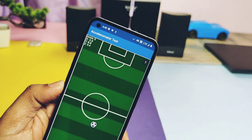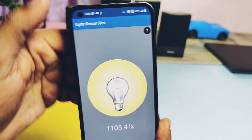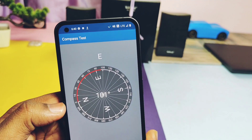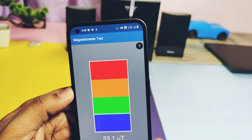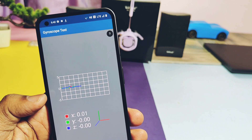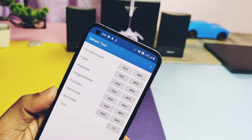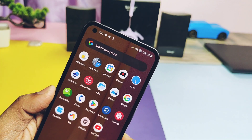All sensors — accelerometer, light sensor, proximity, magnetometer, compass, gyroscope, ear proximity, and microphone — are all working fine.